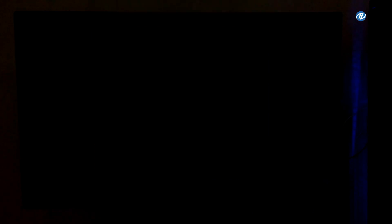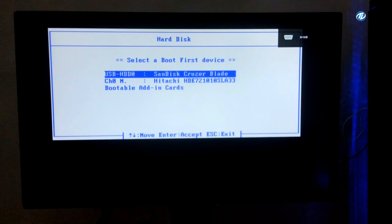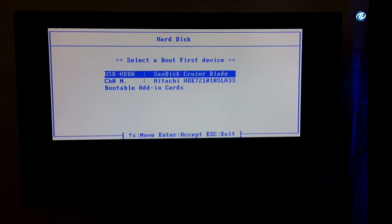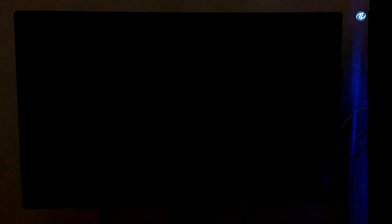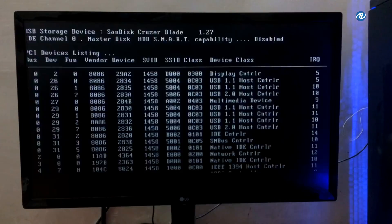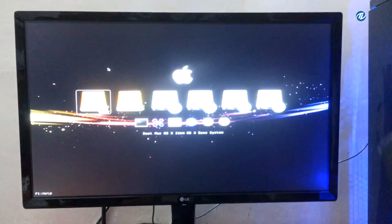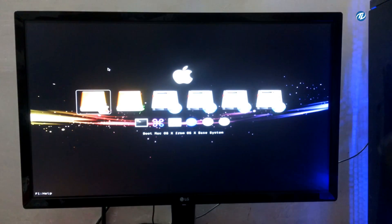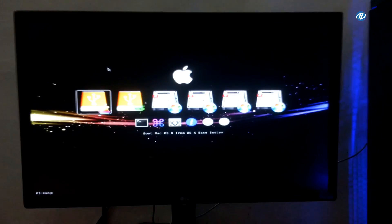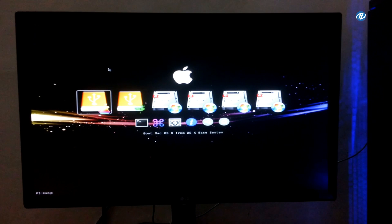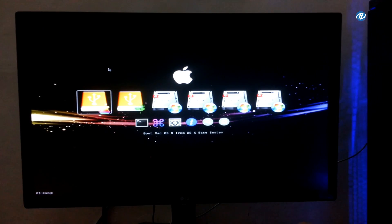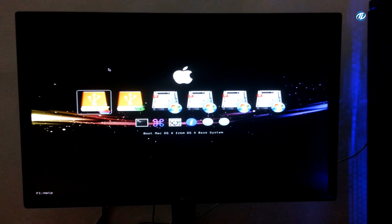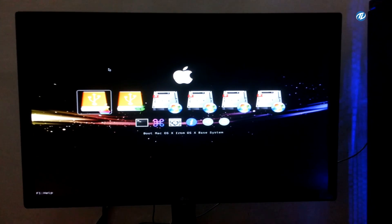Opening the boot menu, selecting the USB drive. So this is a SanDisk Cruzer Blade 16GB. Here is the Clover boot loader, so I am selecting boot Mac OS X from OS X base system. This is the USB installer to Mac OS X El Capitan.